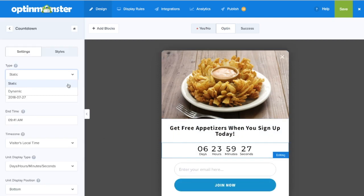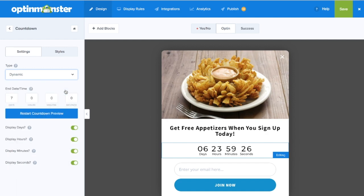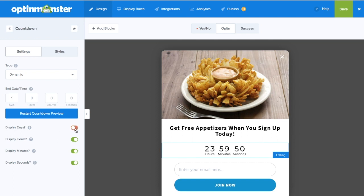Next, you'll need to decide between a static and a dynamic countdown timer. A dynamic countdown timer is customized for each visitor. Instead of selecting an end date, you choose the length of the timer in days, hours, minutes, and seconds. You can toggle to show or hide each measurement of time.